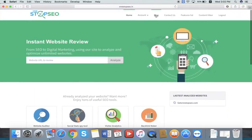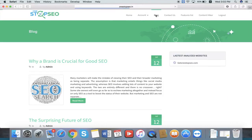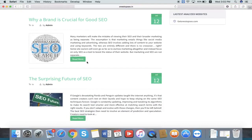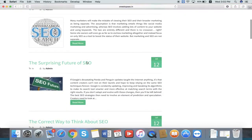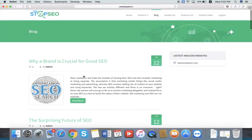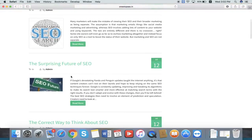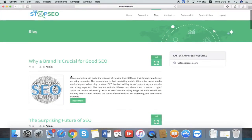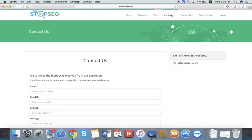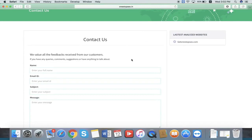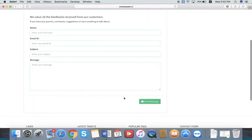Then we have a blog section. We update it regularly. Inside we have some useful topics related to SEO. We update this blog section periodically. Then there is the contact us section. If you have any questions about our software, just fill the form and send a message.